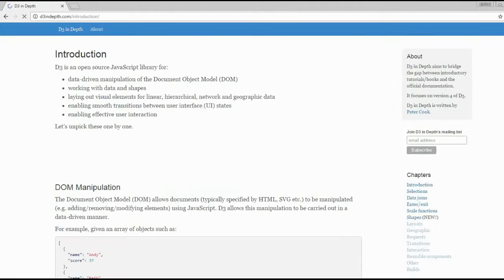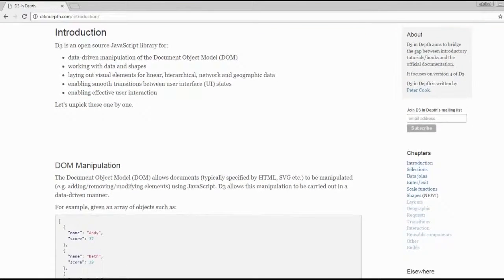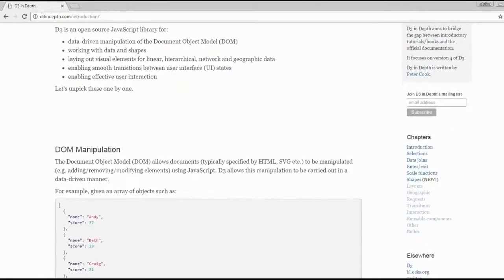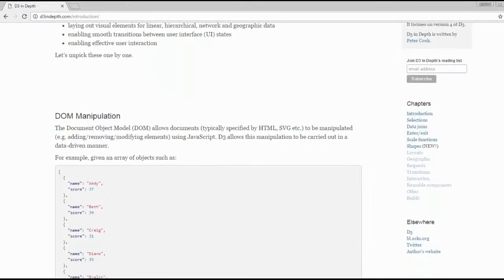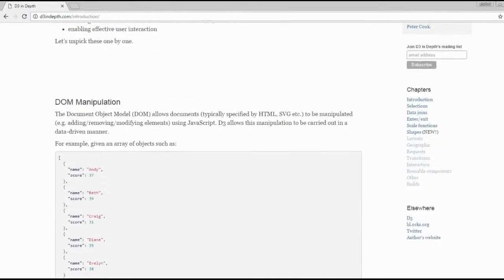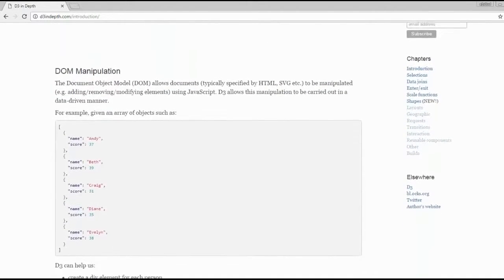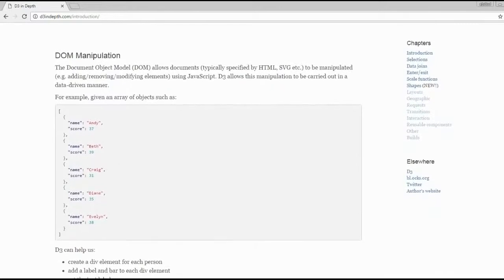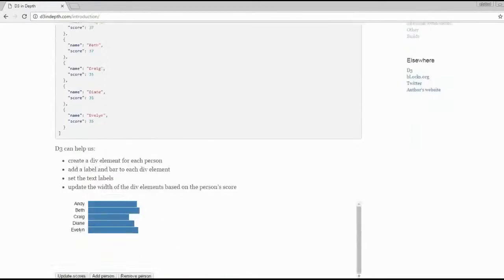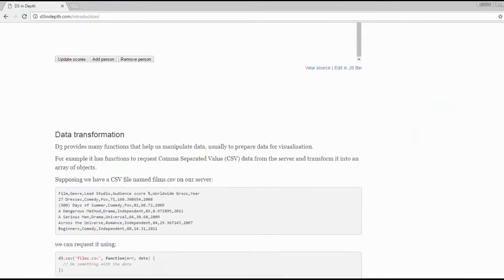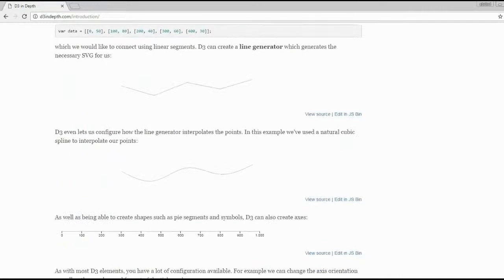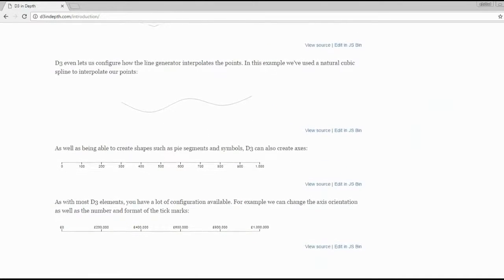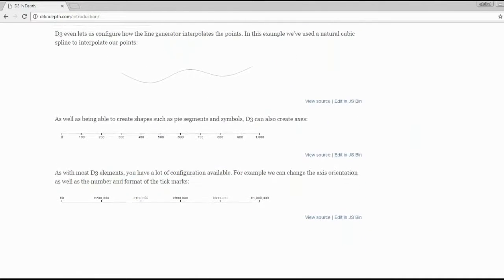If you're keen on mastering the D3 library, but you find the official documentation too wordy, then you might be interested in the D3 in-depth book. It's written by Peter Cook and aims to bridge the gap between introductory tutorials and the official documentation.